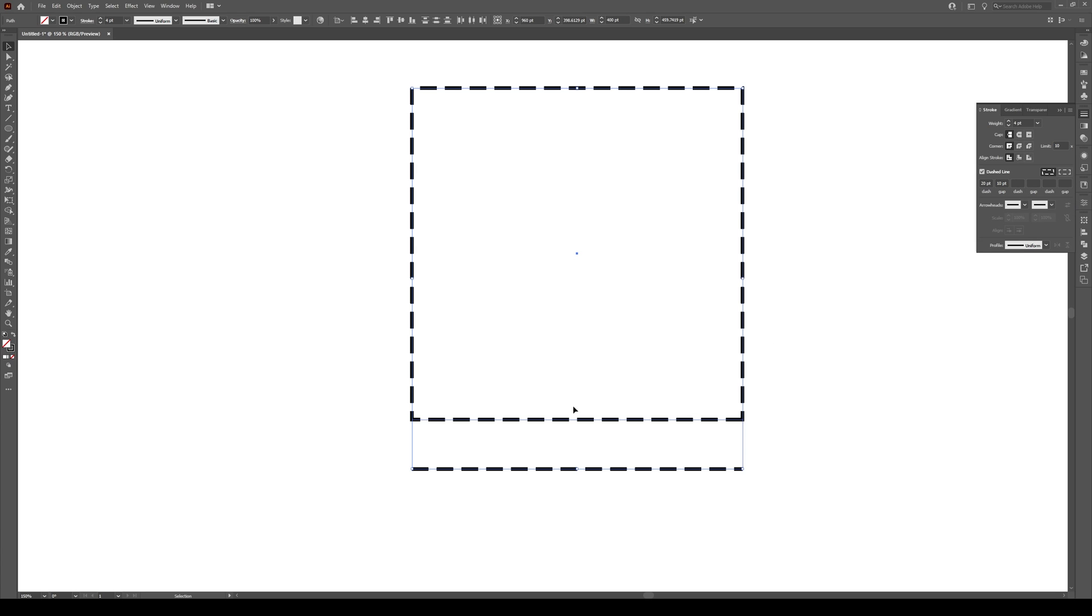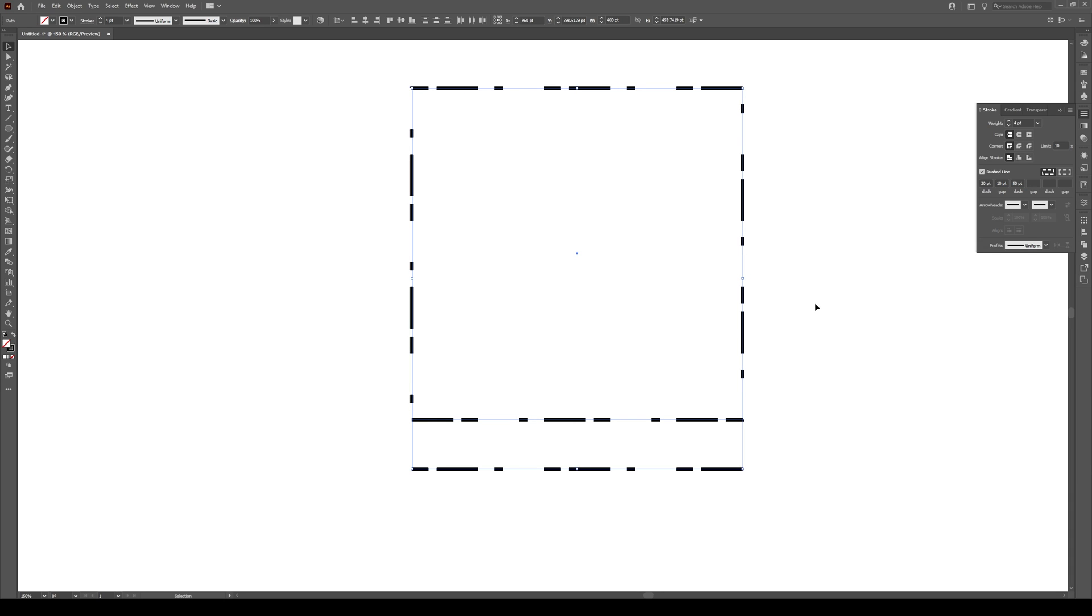Now, if we want this to be a bit more complicated, we can change the dash after this. So, for instance, I want the dash after this to be long at 50. If I press 50, look at what we get right here. It goes 20, 10, and then 50.